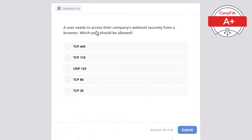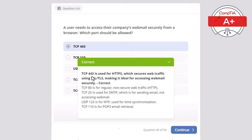Question 49. A user needs to access their company's webmail securely from a browser. Which port should be allowed? Options: TCP 443, TCP 110, UDP 123, TCP 80, or TCP 25. The correct answer is TCP 443, used for HTTPS which secures web traffic using SSL/TLS, making it ideal for accessing webmail securely. TCP 80 is for regular non-secure HTTP. TCP 25 is for SMTP (sending email, not accessing webmail). UDP 123 is for NTP time synchronization. TCP 110 is for POP3 email retrieval.